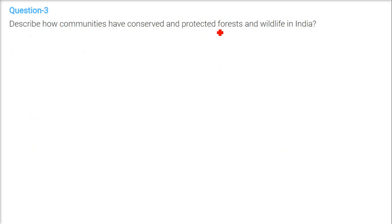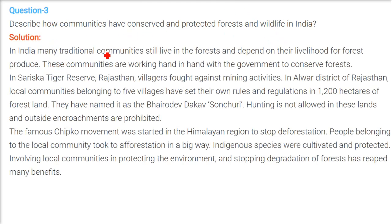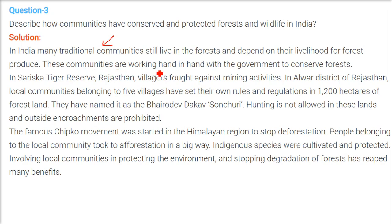Describe how communities have conserved and protected forests and wildlife in India. In India, various traditional communities still live in forests or nearby, dependent on forest produce for their livelihood. These communities are working hand in hand with the government — communities plus government working together to conserve the forest.